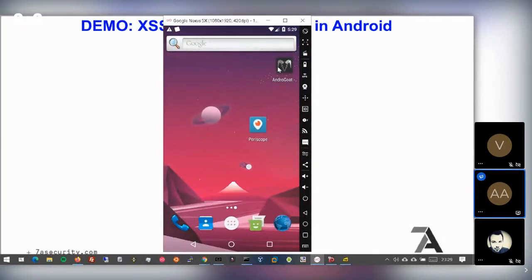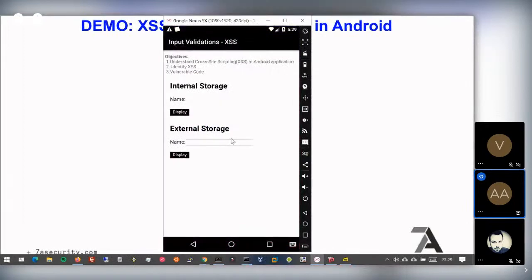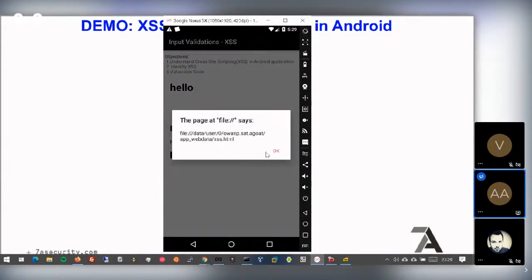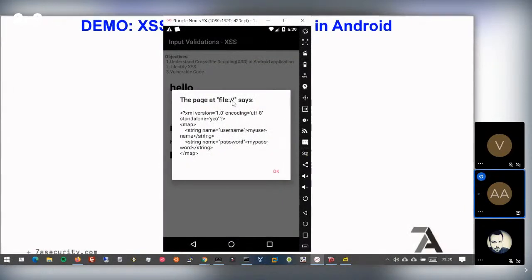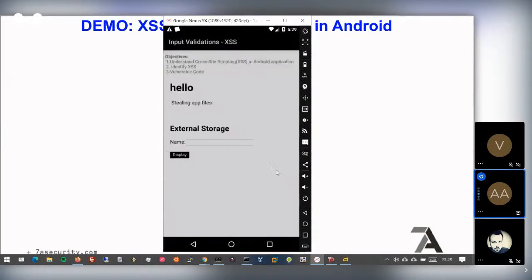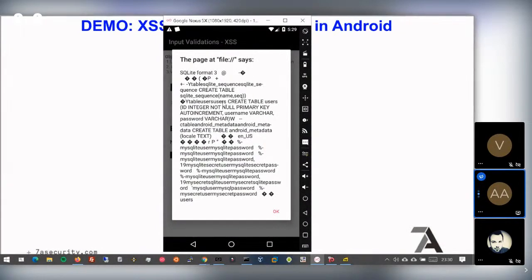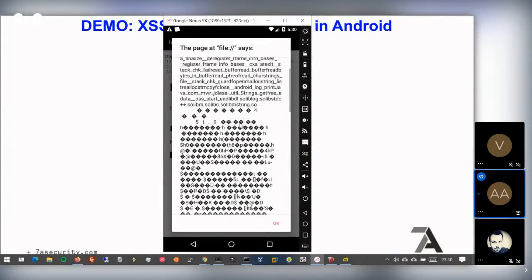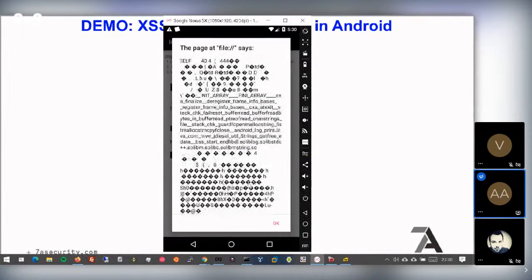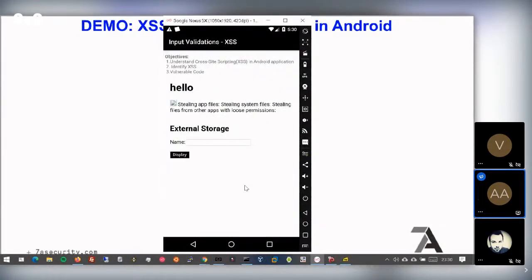We can see: the first alert confirms XSS. The location alert shows this is a file URL — potentially insecure. Then we see the username and password read from the XML file using XSS. We can read the credentials — 'my username' and 'my password' — from the XML file, and also the SQLite credentials ('mysqlite user', 'mysqlite password'). We can also read files from the browser as long as permissions allow the app to read them.